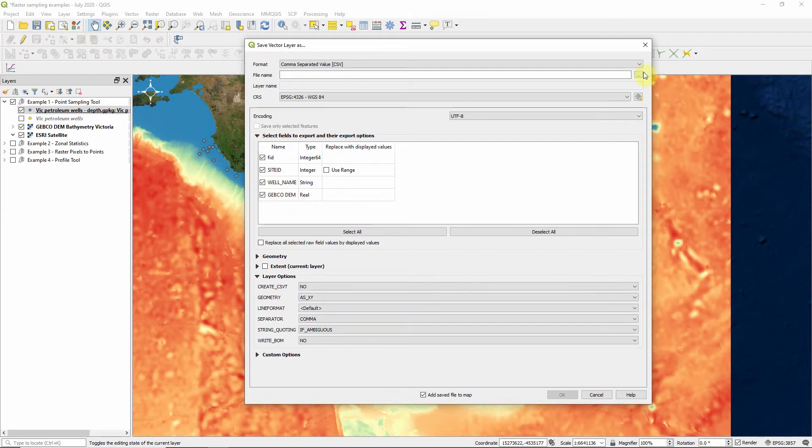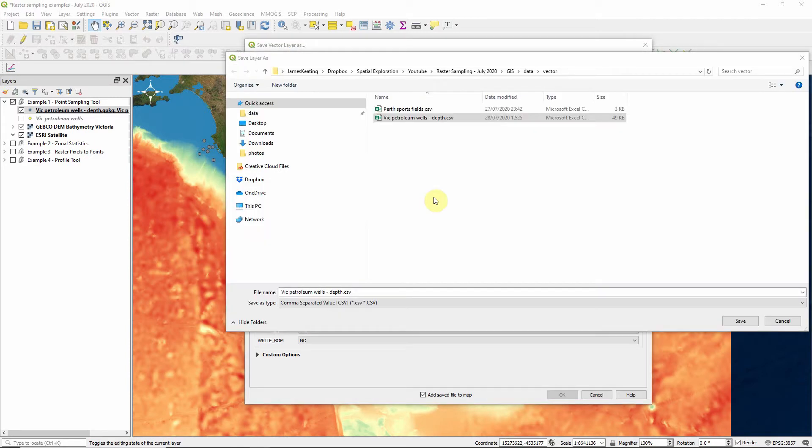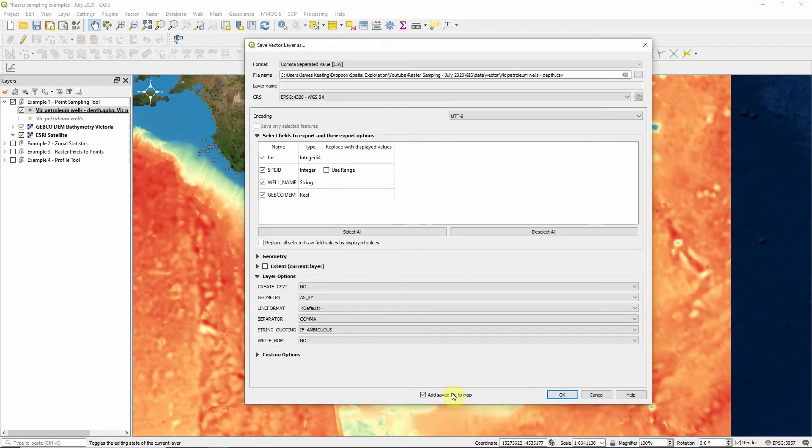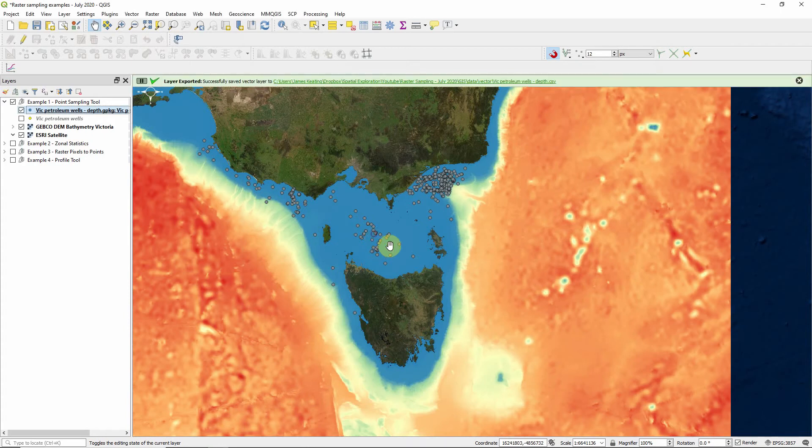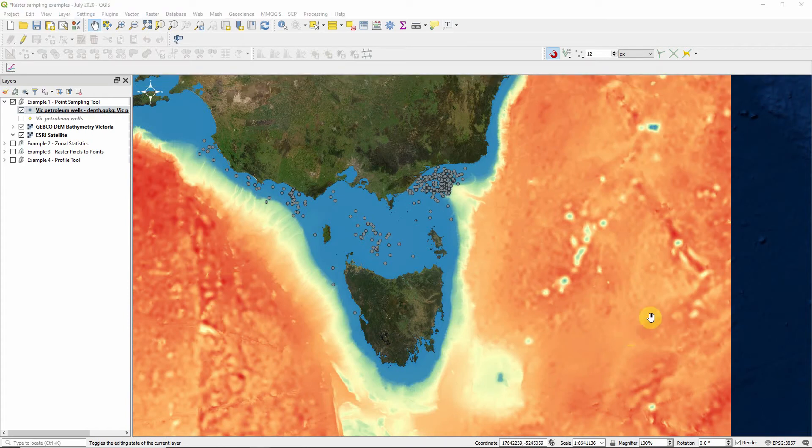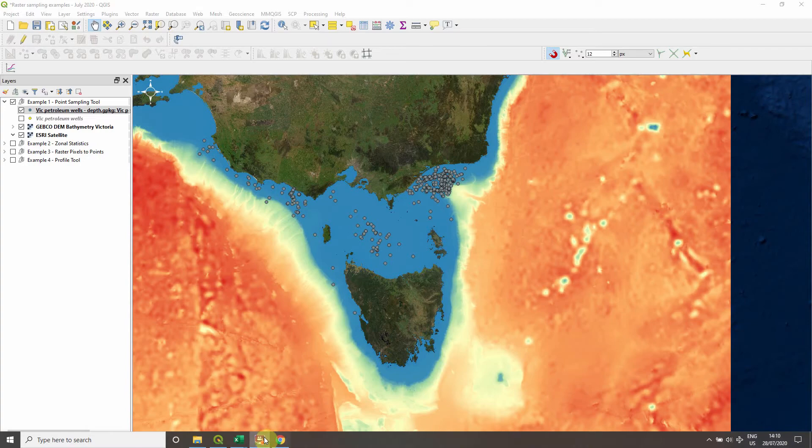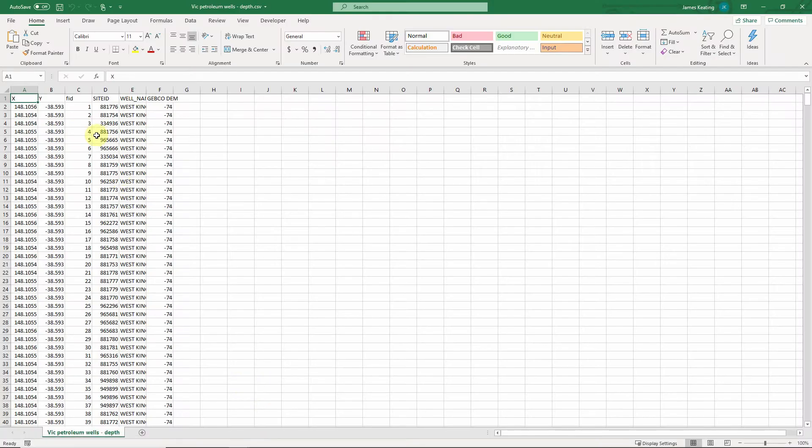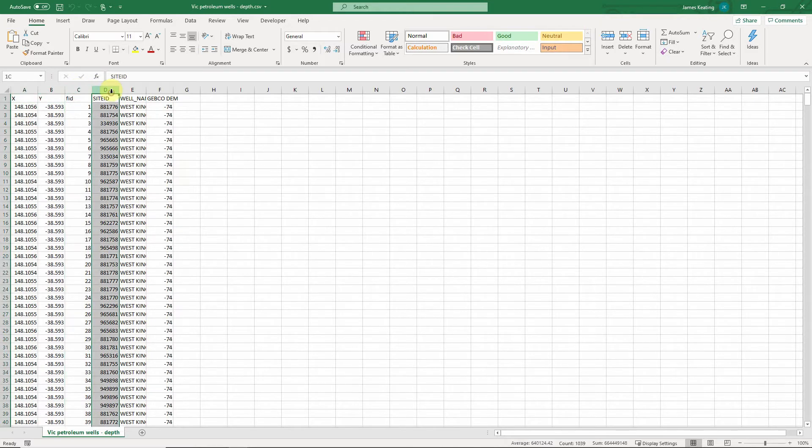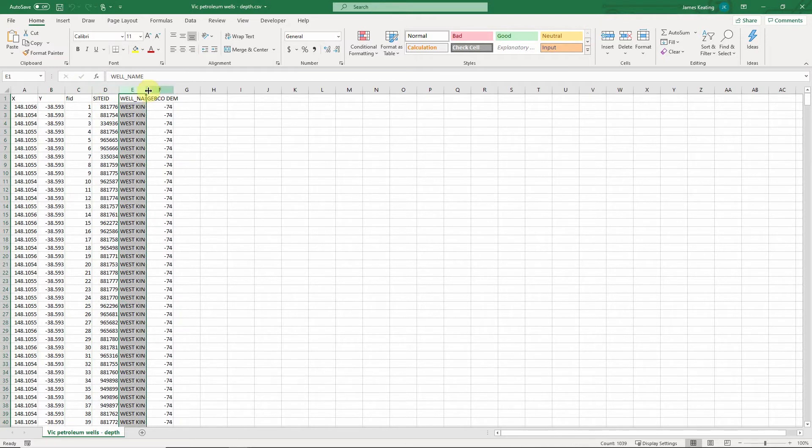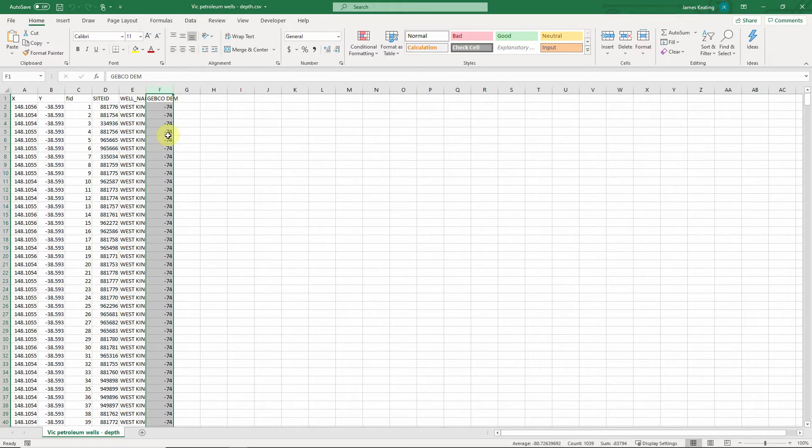Tell it where you want to save it. I'll just save over this file I created earlier, and we don't need to add that to the map, done. Let's take a look at the CSV that we created. As you can see, we've got a longitude latitude. This is just a field ID that's automatically assigned. We've got the site ID that came from that Vic petroleum wells layer. We've got the well name and we've got the Gebco DEM depth, which is negative values in meters.